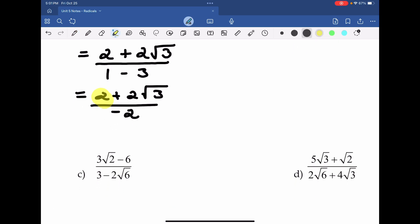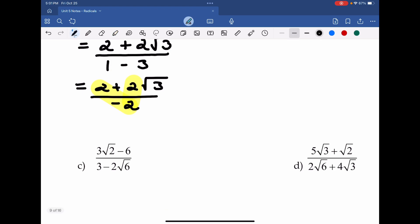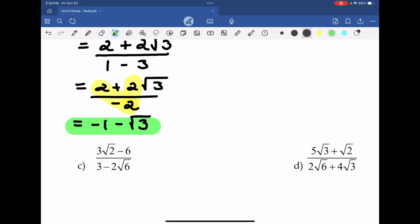We go back to our all-or-nothing principle and say, if all three of these terms can divide, then we can divide all of them. In this case, they do — they all divide by negative 2 to get rid of the negative that's in the denominator. That means I'm going to flip the signs in the numerator. So 2 divided by negative 2 is negative 1, and positive 2 root 3 divided by negative 2 is negative root 3. This represents the final solution, where we've reduced everything by negative 2.